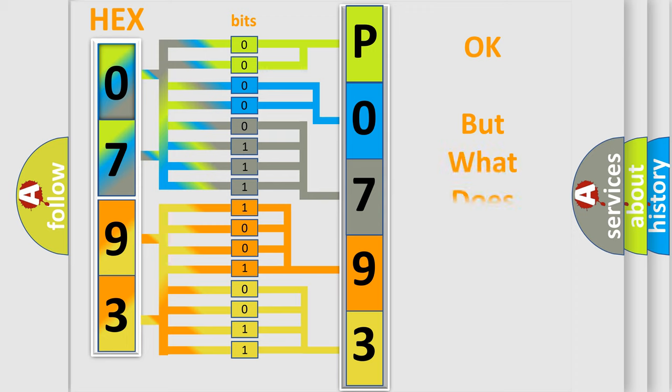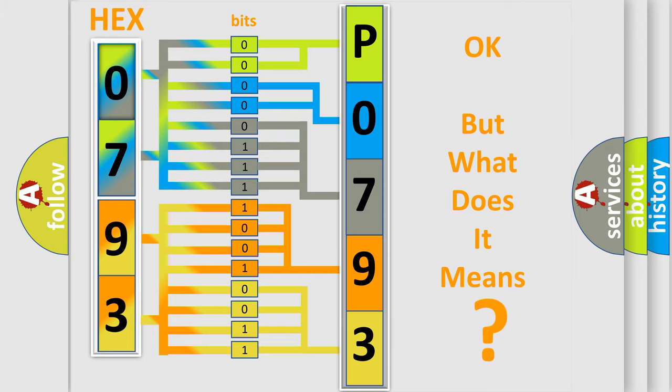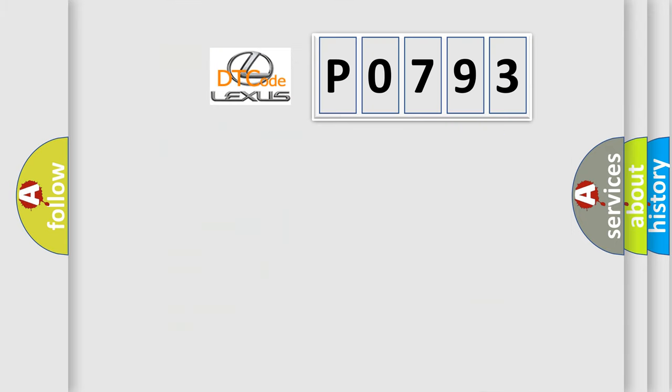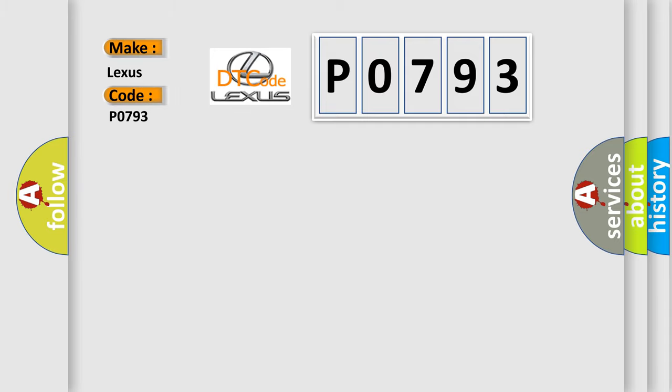We now know in what way the diagnostic tool translates the received information into a more comprehensible format. The number itself does not make sense to us if we cannot assign information about what it actually expresses. So, what does the diagnostic trouble code P0793 interpret specifically for Lexus car manufacturers?